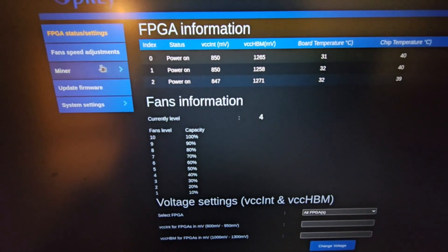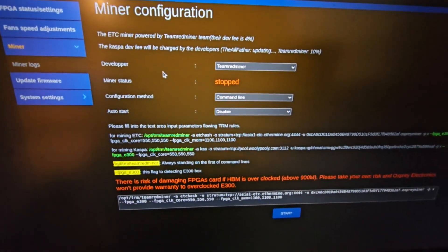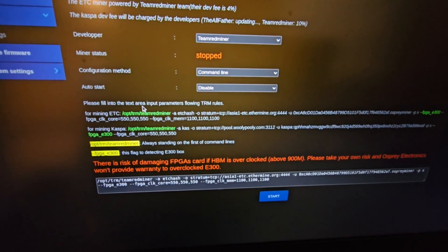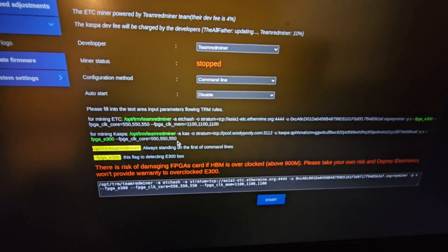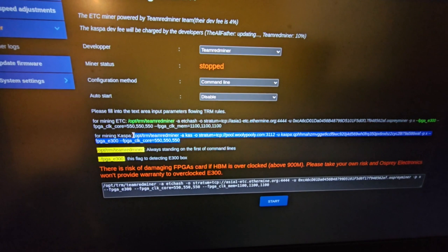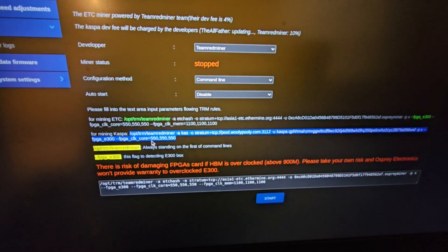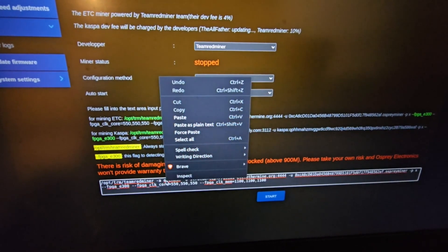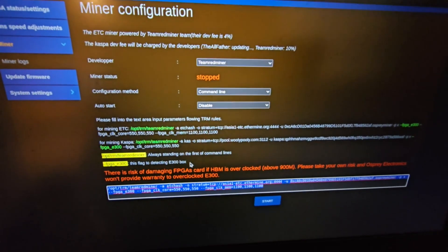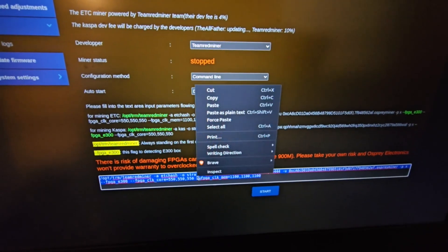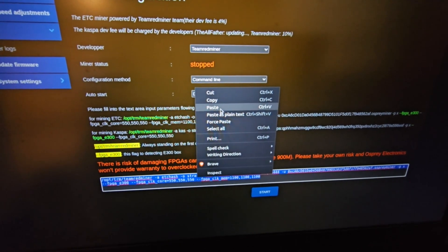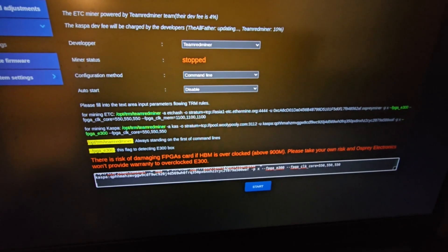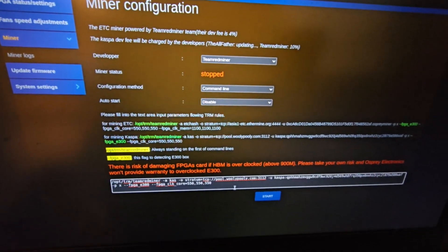Freaking awesome. Now you can head over into the miner config. As you can see, it's by default running Team Red Miner. In order to run Caspa, you just literally have to copy this bit of code right here, copy, select all, and paste.